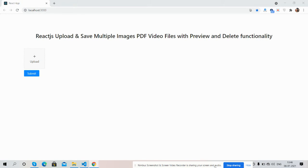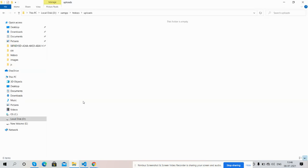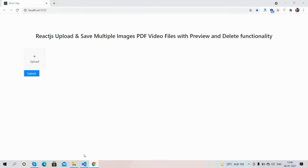On my screen you can see React.js is working fine with the latest version. You can also see two buttons: one Upload and one Submit. Here is my uploads folder where I will upload all the files — images, PDF, and video files. Now I'm going to show you the working demo.